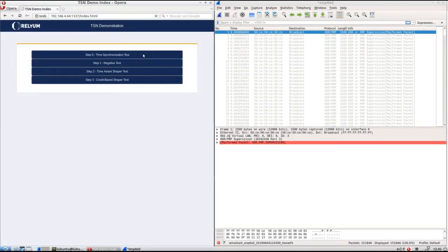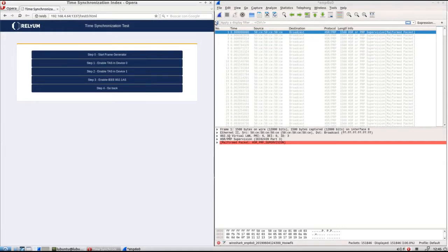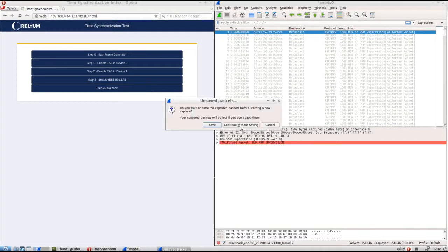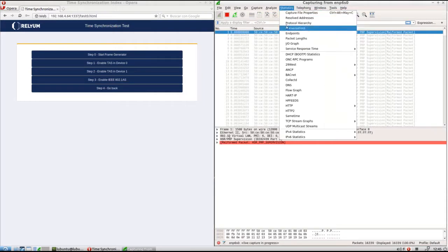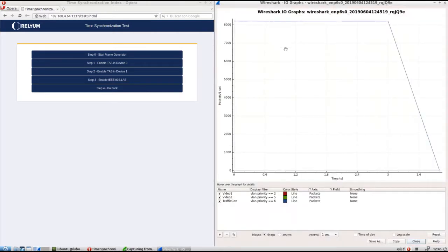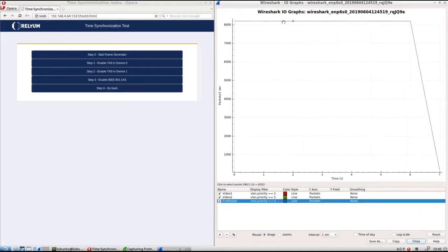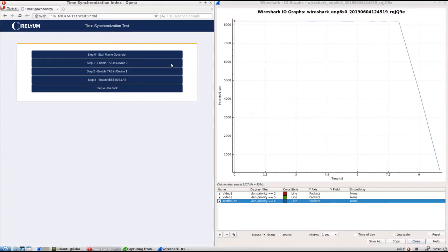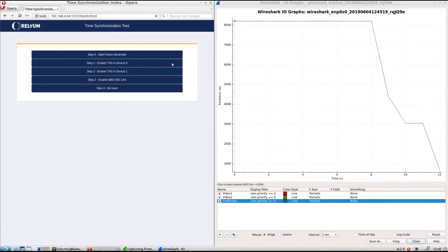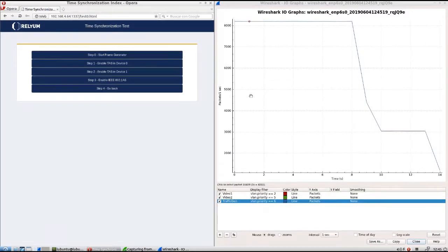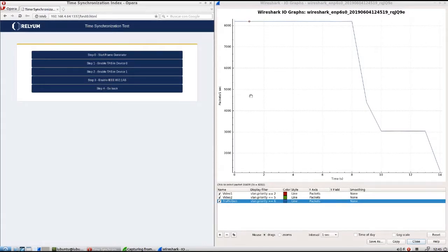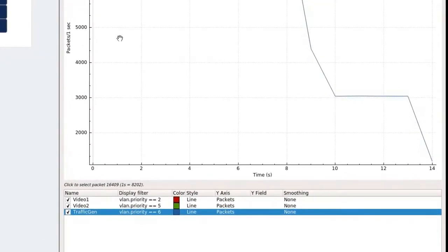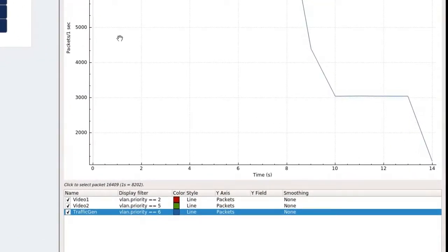First, launch the traffic generator. It has been configured to 10% of the maximum bitrate, that is 100 Mbps for a 1000 Mbps link. This traffic will be transmitted with Priority 6. Click on Enable TAS in Device Zero button to launch the Time Aware Shaper in the evaluation board. The configuration set will define a 20 ms transmission cycle divided in 4 time slots. One of those slots will be reserved for Priority 6 traffic, the one the traffic generator sends. As a result, traffic bandwidth decreases significantly as it can be seen in the IO Graph.